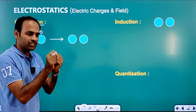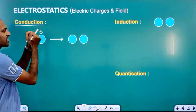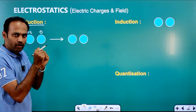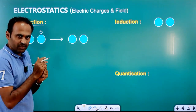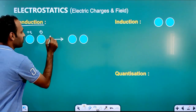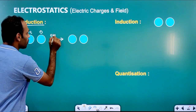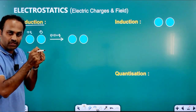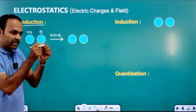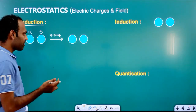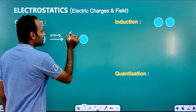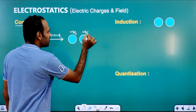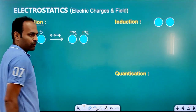We have to touch them with each other. If these two spheres are touched with each other, at that time both the spheres together are called as one system. That's why we have to find the total charge when they are touched with each other. When we separate them, the charge on the first sphere will be plus Q by 2 and the charge on the second sphere will be plus Q by 2.